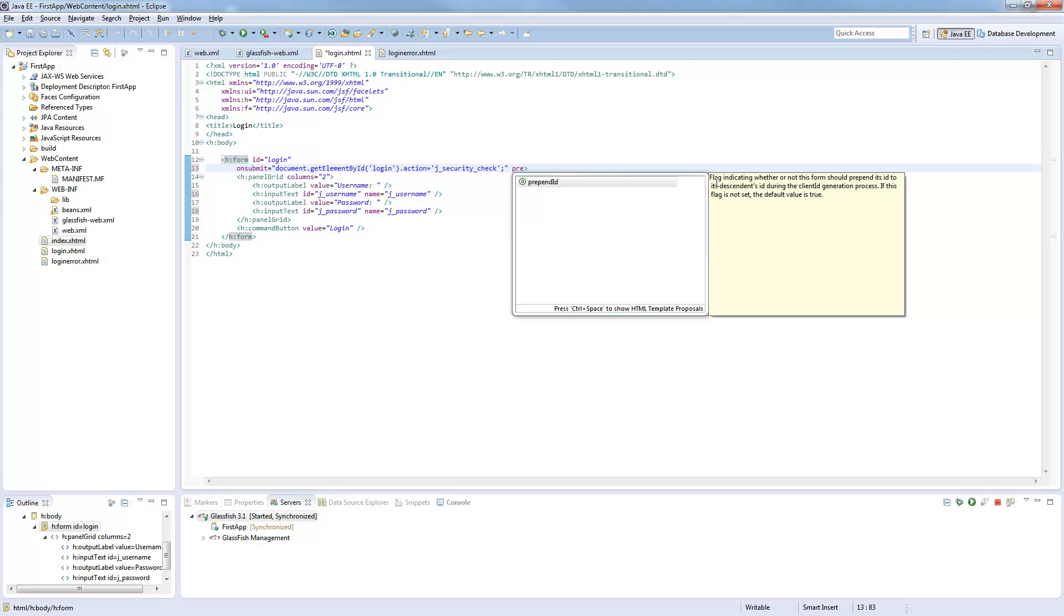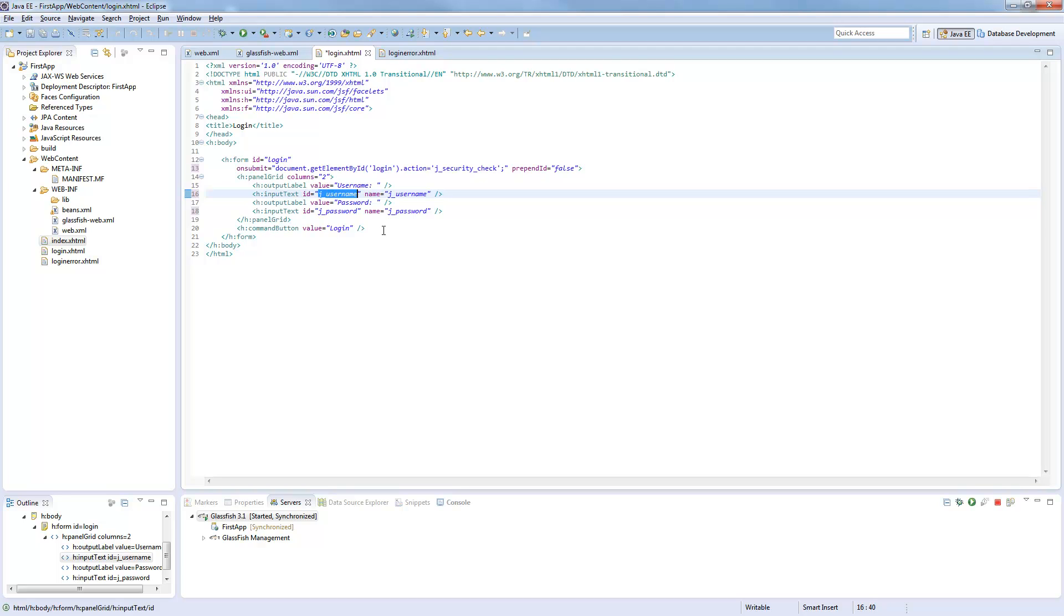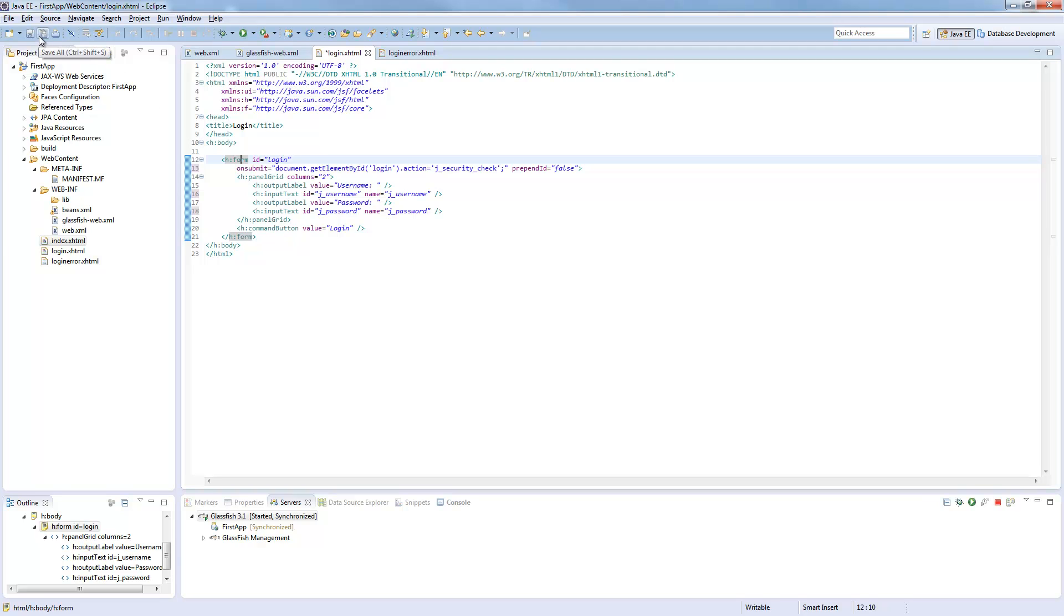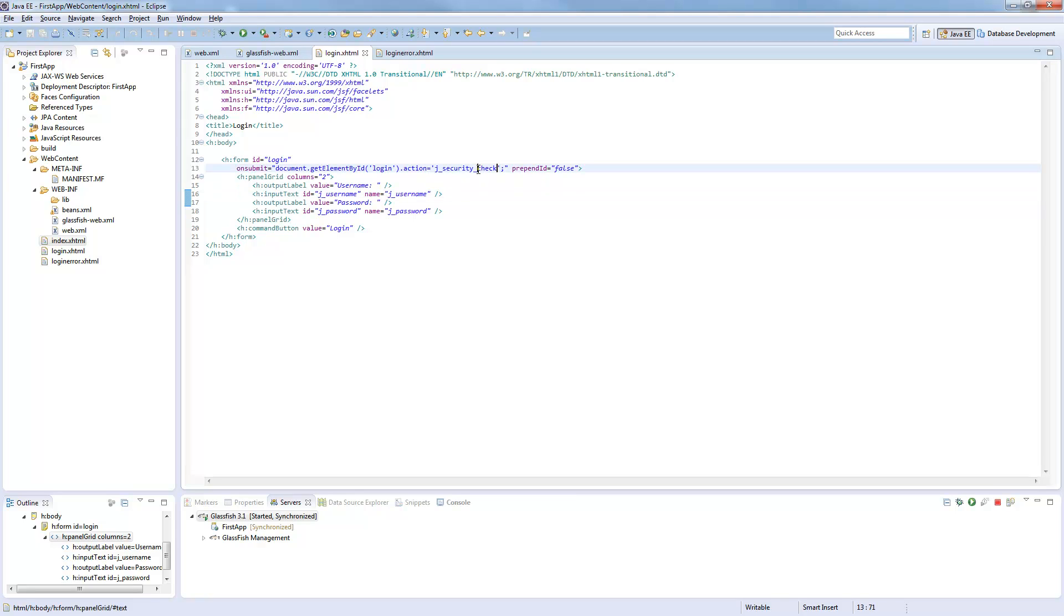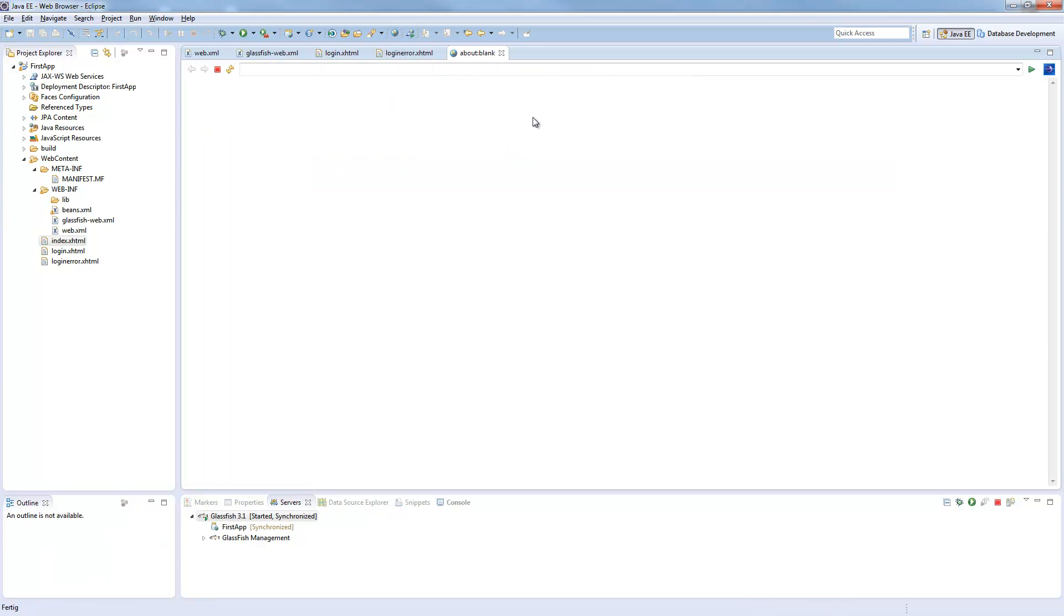Which is called prependId, which we set to false. Otherwise our input text would get an id called login j_username, because it's in the login form. We don't want this. Because otherwise the j_security_check doesn't get the right field properties. And now we can start this in the browser.